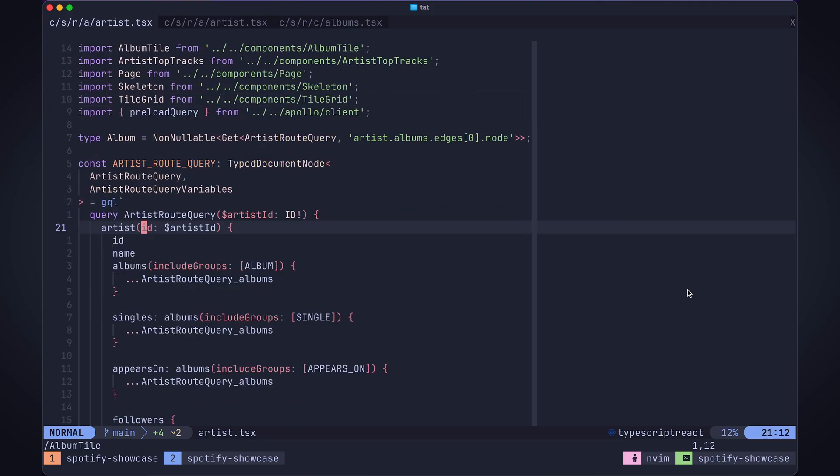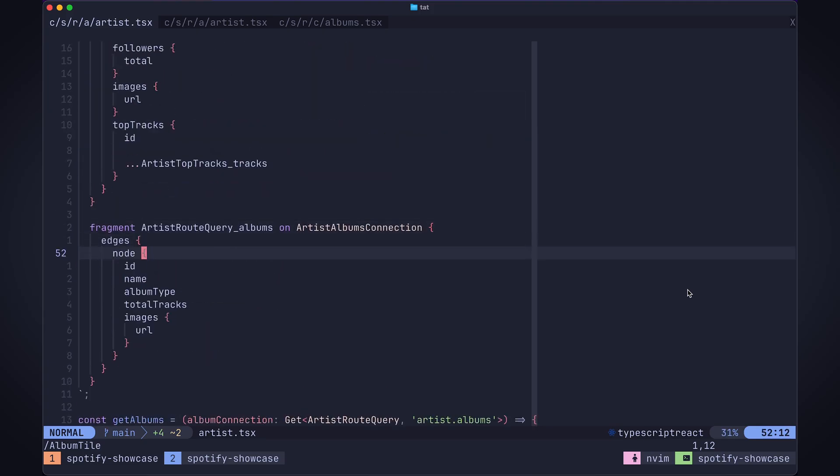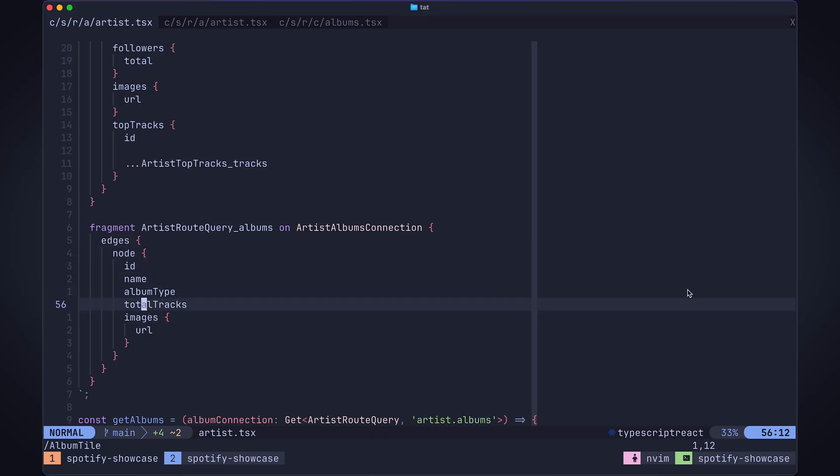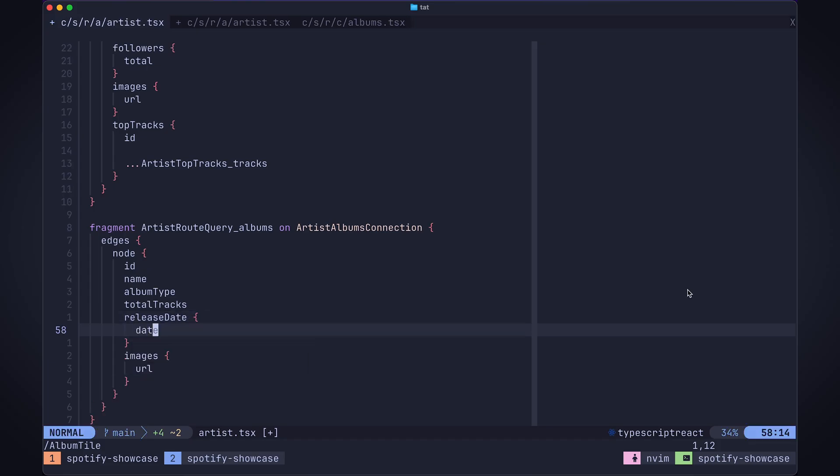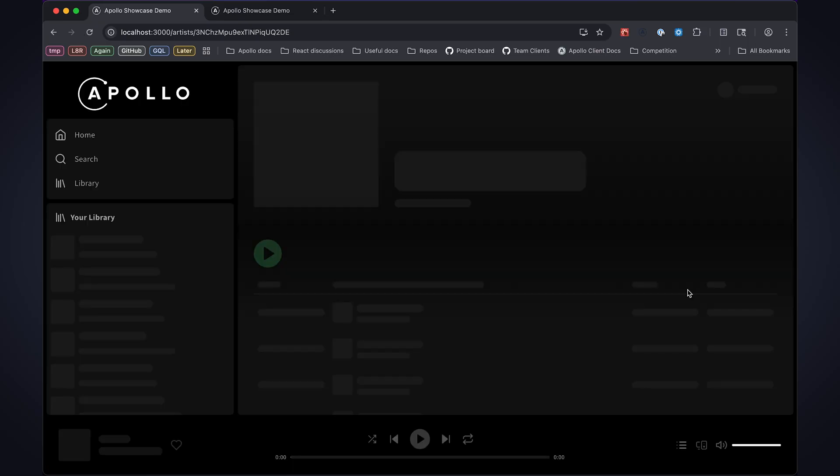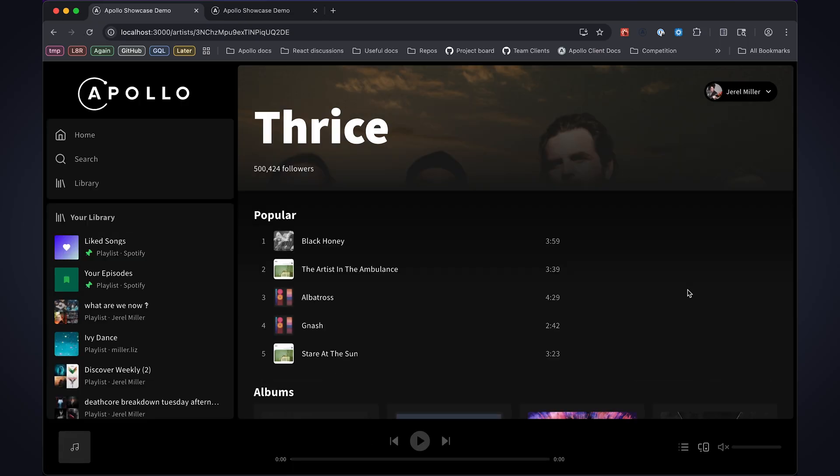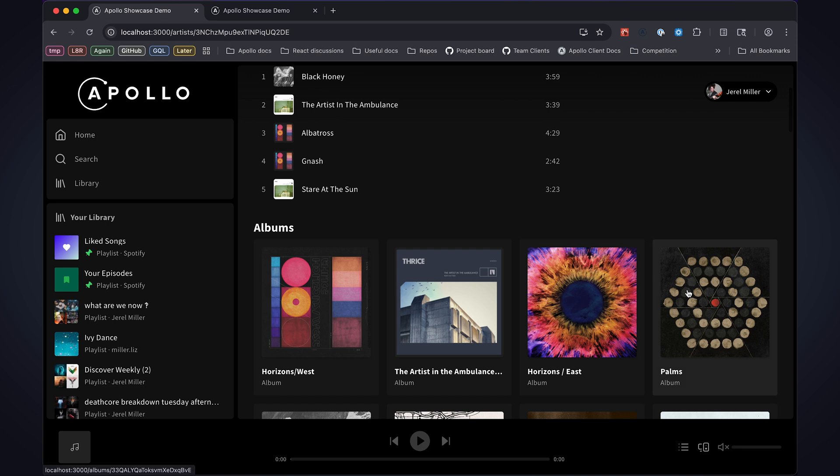We got a list of albums being rendered from this fragment. I want to get the release date. I know there's a release date field in my schema, so let's go ahead and pull this. I'm just going to save it for now. Let's refresh and make sure I didn't break something here. Okay great, it's still rendering, we're okay.